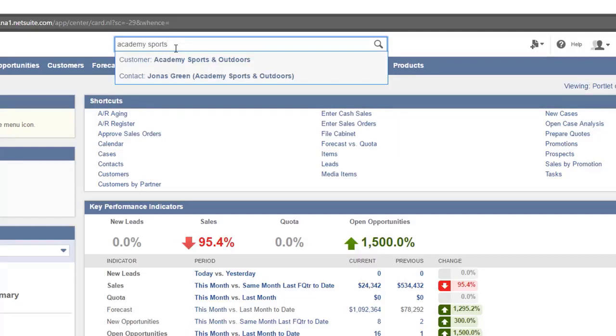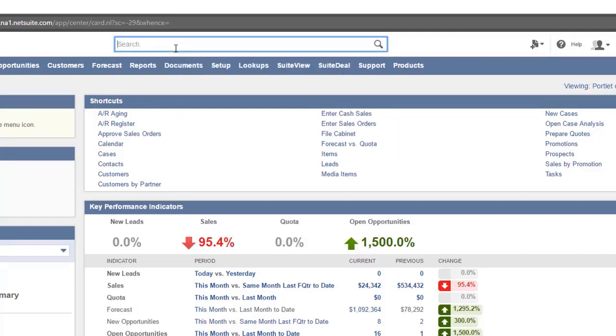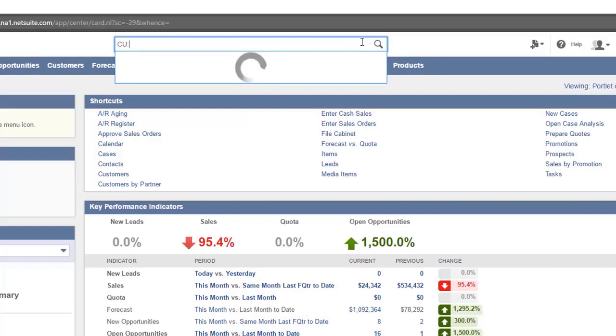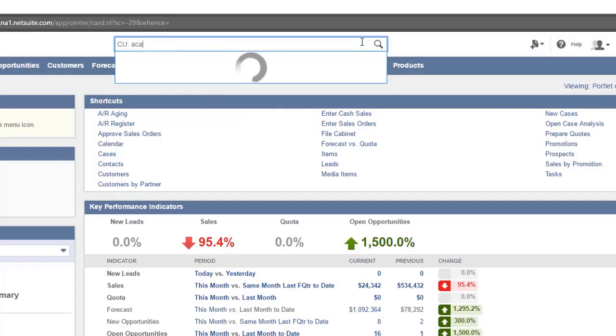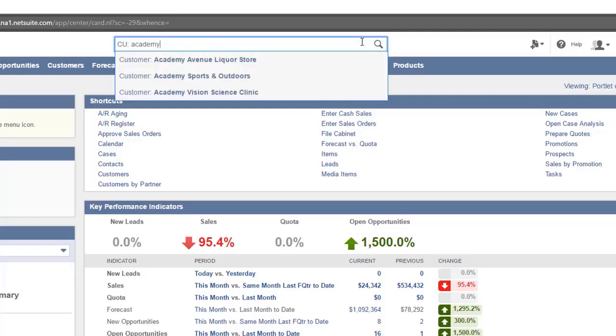To search for one particular type of record, use the prefixes for searching in NetSuite. For example, cu colon followed by the search text will return only customer results matching the text, or ve colon will search for vendors.